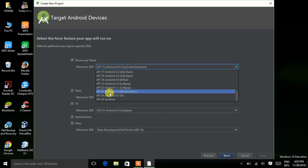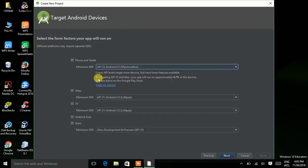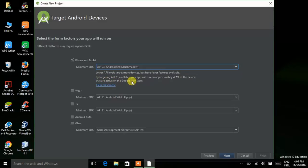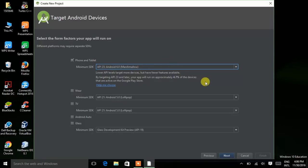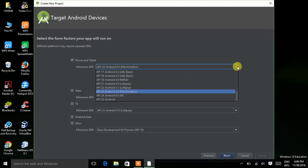If I select Marshmallow, which is API number 23, Android 6.0, then it is given that by targeting API 23 and later, your app will run on approximately 4.7% of the devices that are active on the Google Play Store. Only 4.7% of Android devices nowadays contain Marshmallow. So we choose an API level such that the maximum Android devices are compatible with it. I prefer you to choose Ice Cream Sandwich.